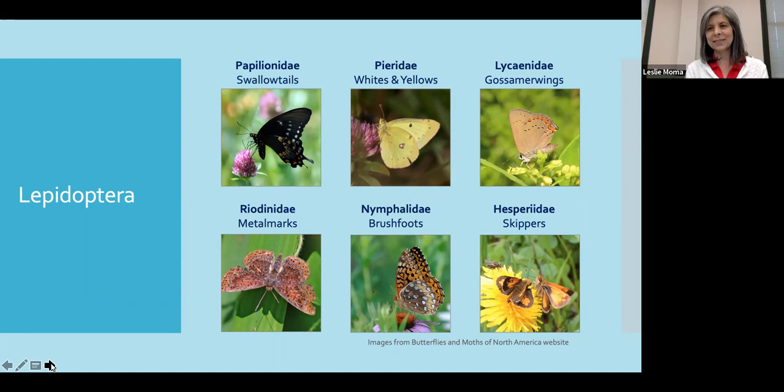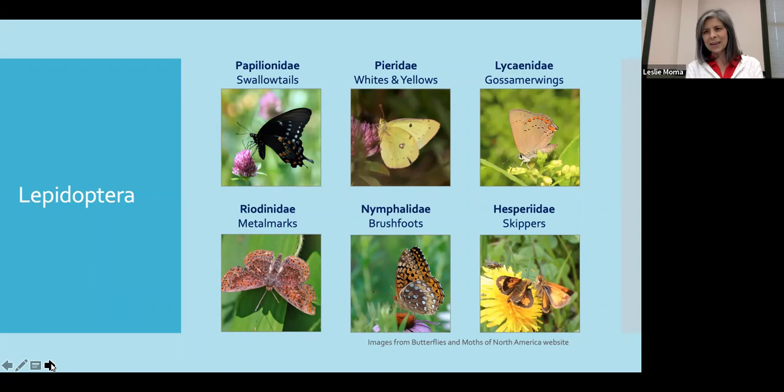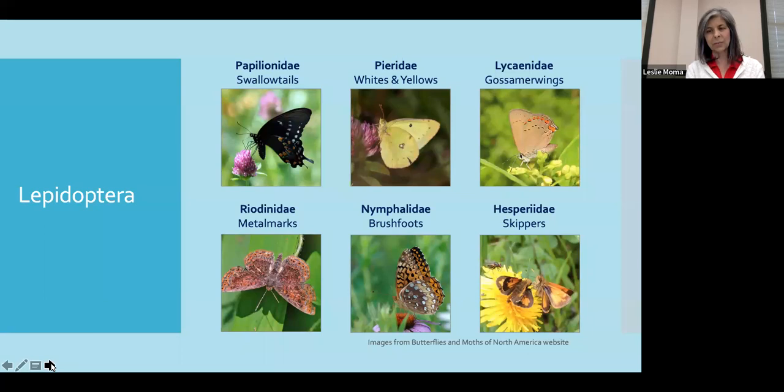The next family is the Lycaenidae, and these are the gossamer-wing butterflies. You'll also know them as blues, coppers, and hairstreaks. They have three pairs of walking legs as well, and these are a relatively small butterfly. They have a fluted hind wing, which makes them quite lovely. Now some species are extinct — there are some on the endangered species list in the Midwest.